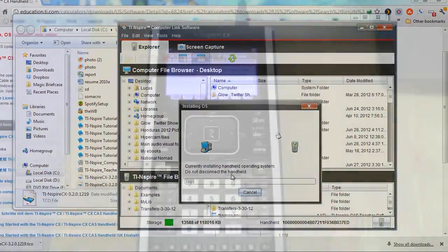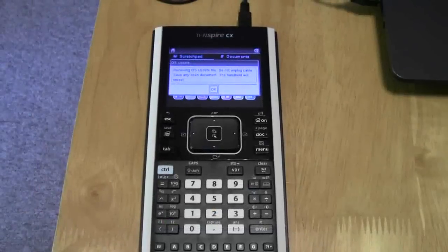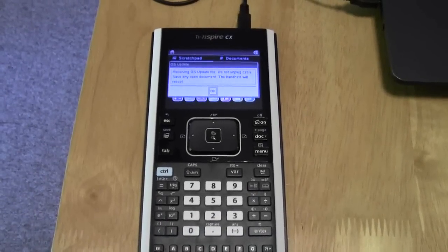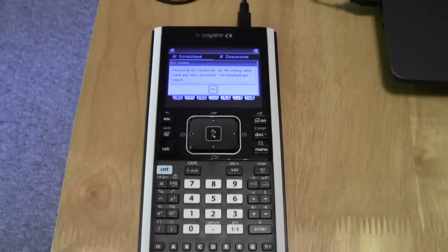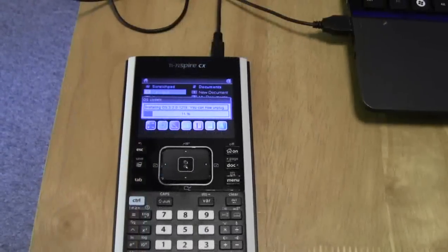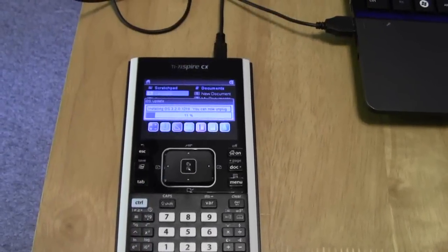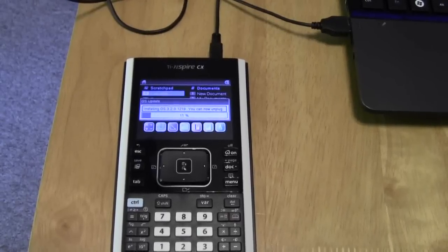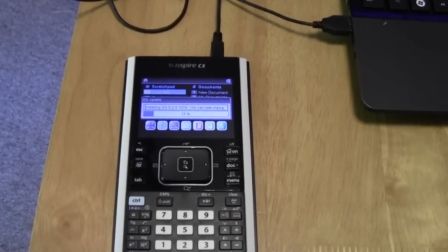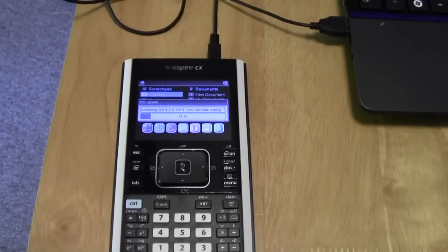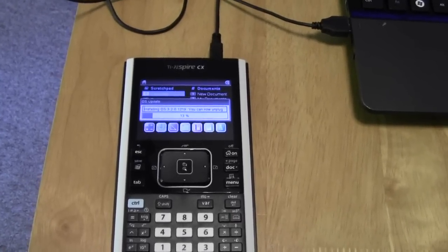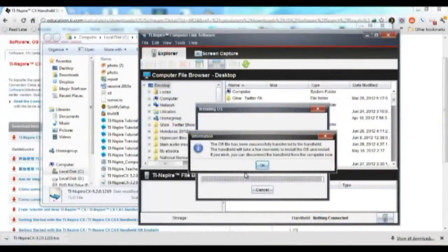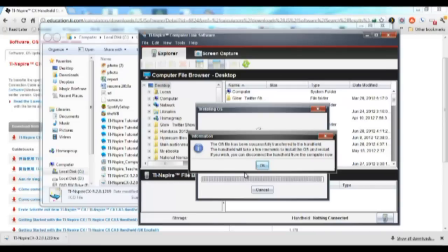So at this point, you should see messages both on the computer and on the Inspire itself indicating that the file is being installed, that the new operating system is progressing, and eventually you'll see a progress bar right there on the TI-Inspire Handheld, and after a while it will reboot and you'll get an OK message on the computer telling you that you have succeeded in updating your TI-Inspire operating system.